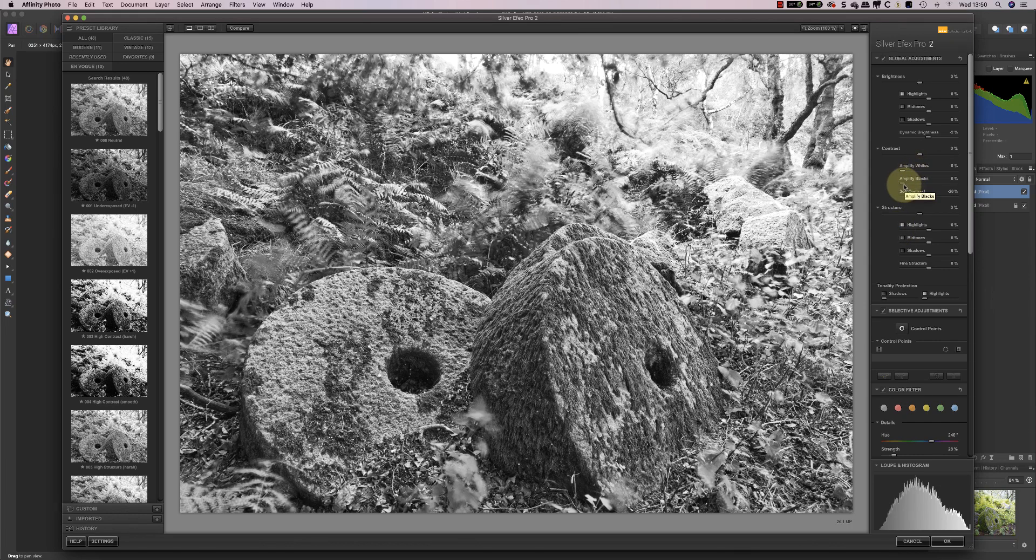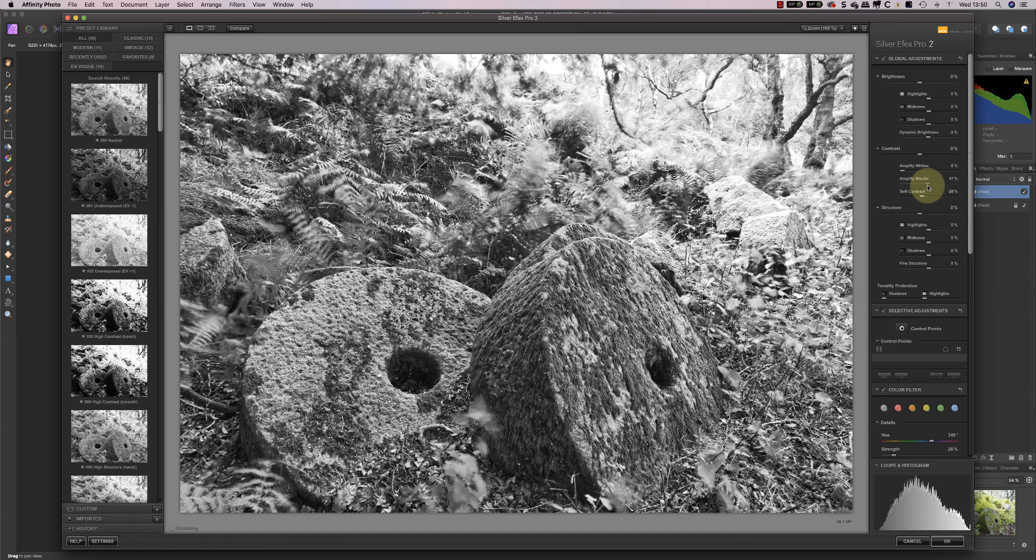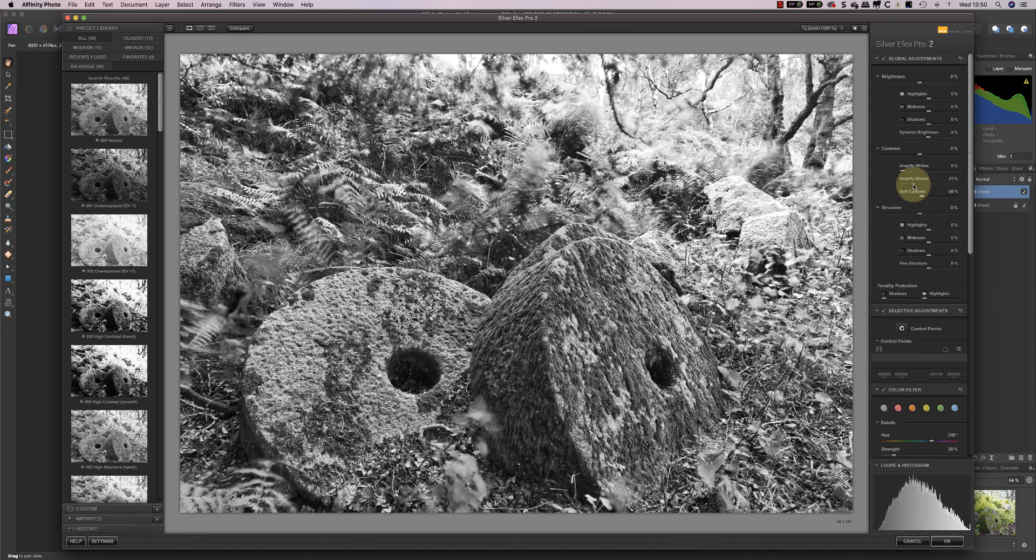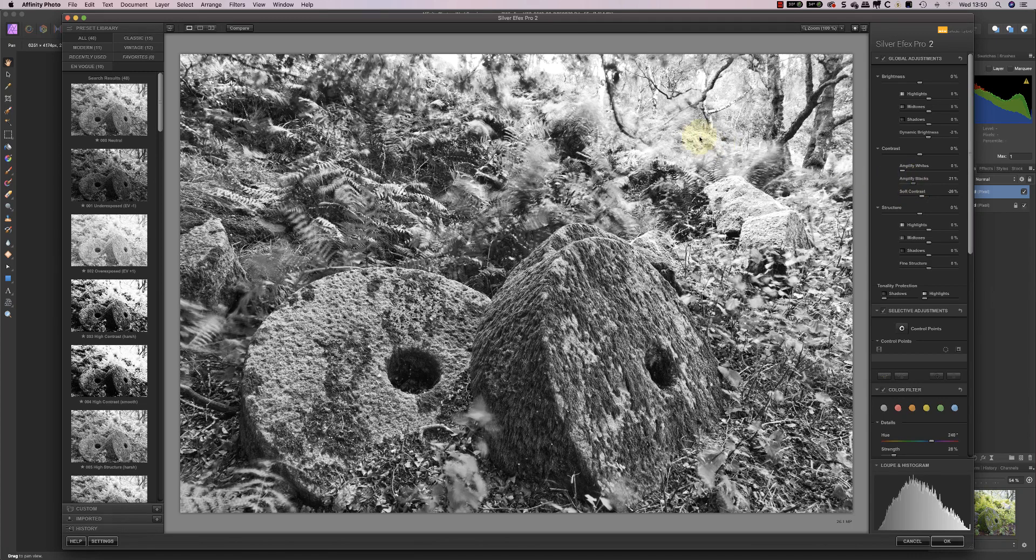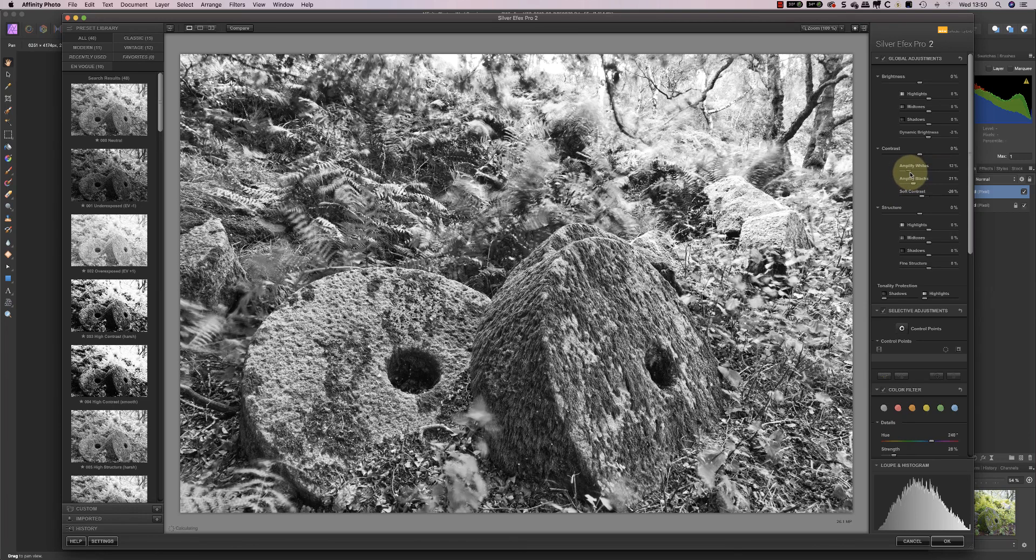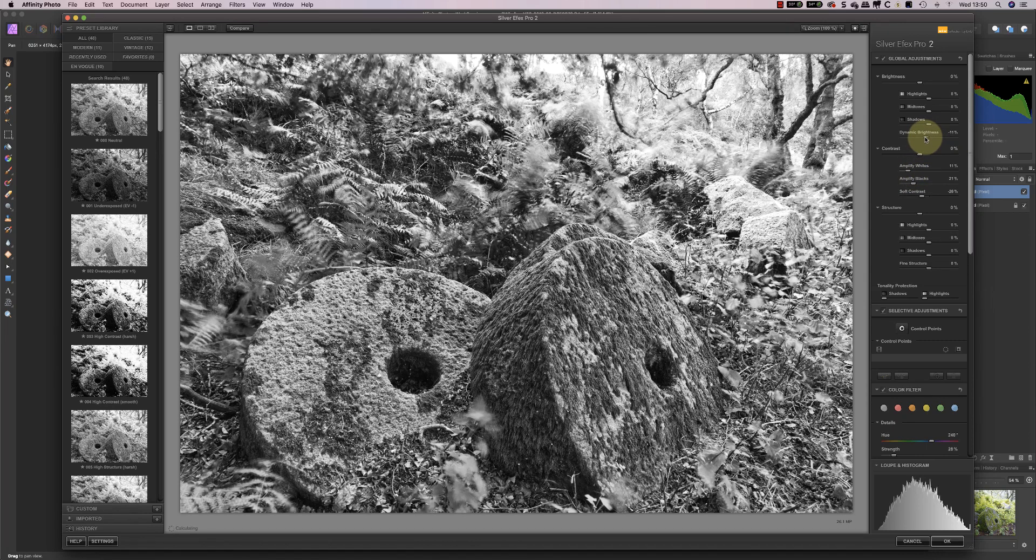Now once I've done those, I can look at creating some other effects in the image. Now one of the areas I could use is this amplify blacks. Now when I use this, what it does is it darkens the areas that are a little bit light. So it amplifies blacks in the brightest areas. And that allows the detail that's in there to be seen more clearly. Equally, if I amplify whites, it will open up the darker areas of the image to make them slightly lighter.